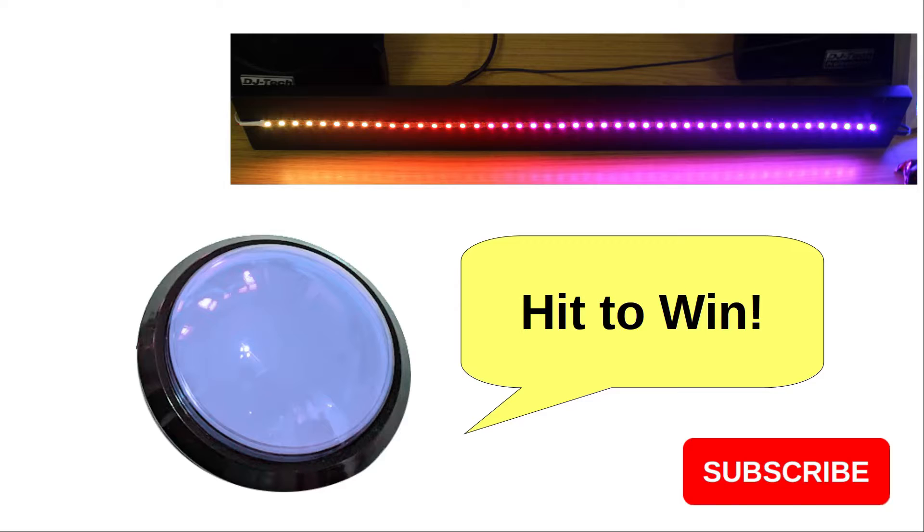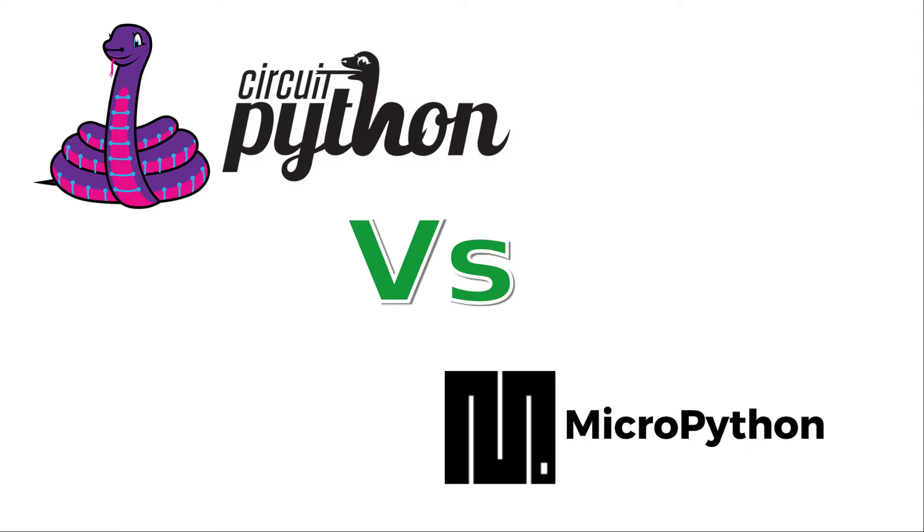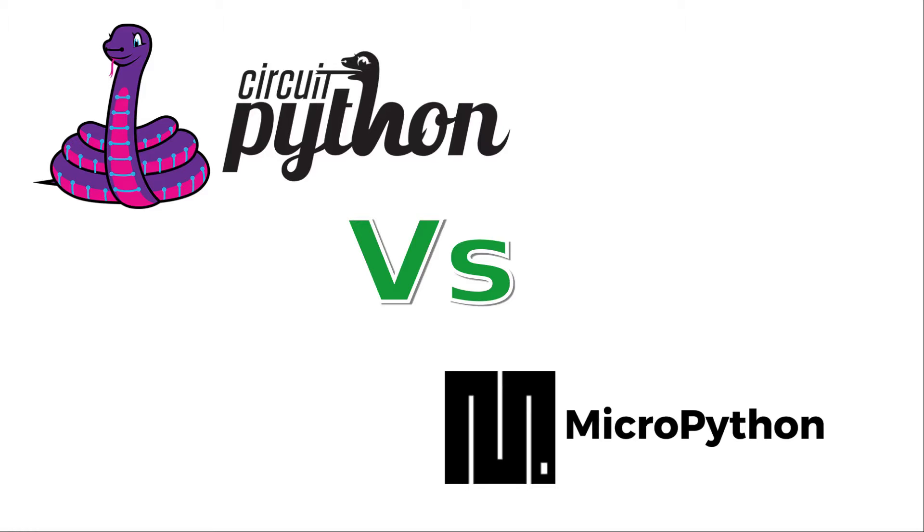So if you'd like to get notified of the next video, please subscribe and enable notifications. You could also smash that like button at any time in the video - that would be a great help. So Circuit Python is based on the Python programming language, but it's optimized for low-power microcontroller devices.